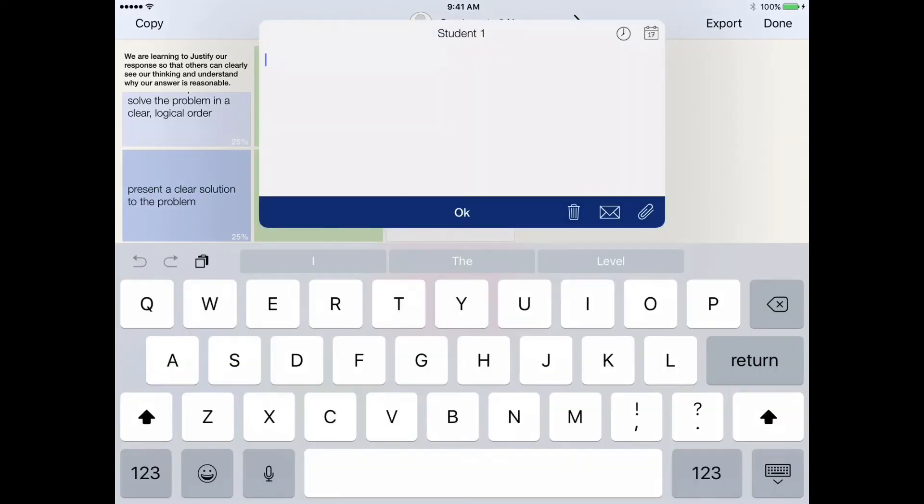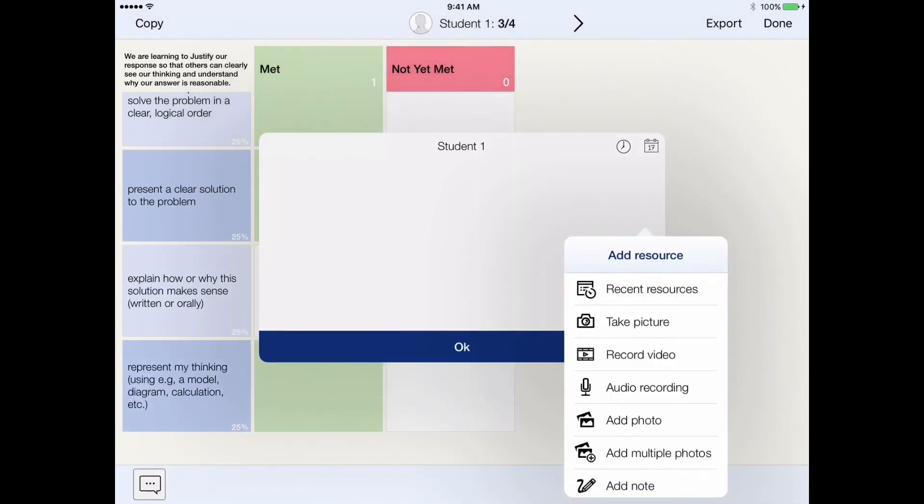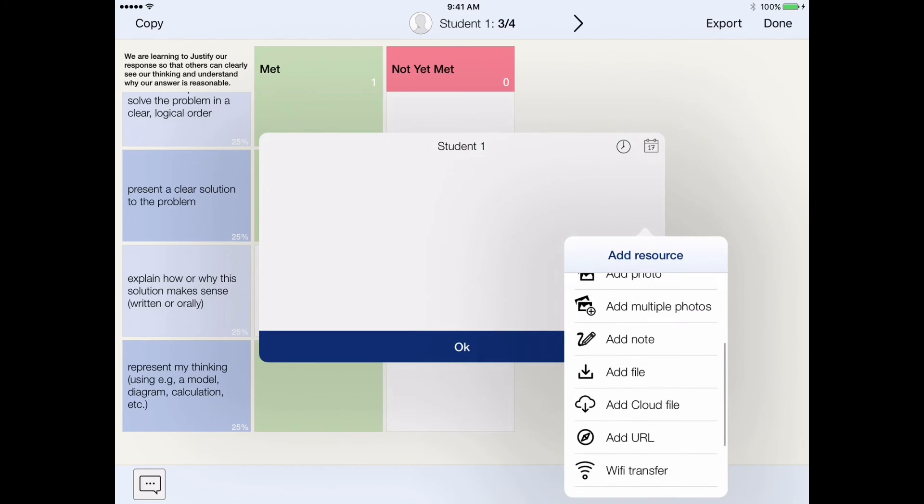And, of course, add comments through typing, as well as insert all the different evidence that iDoceo is able to take.